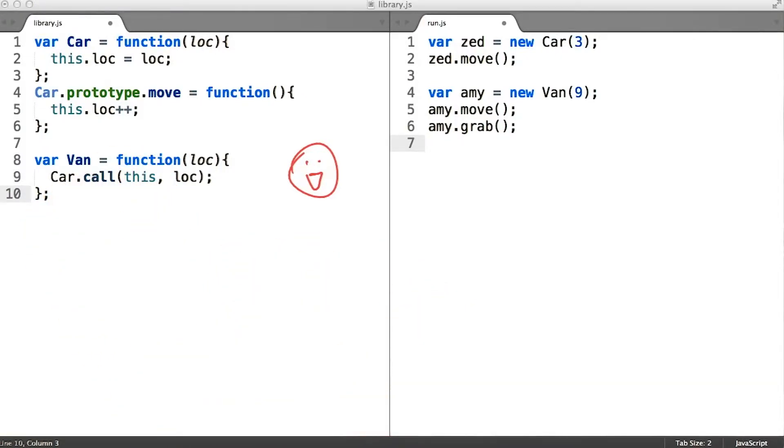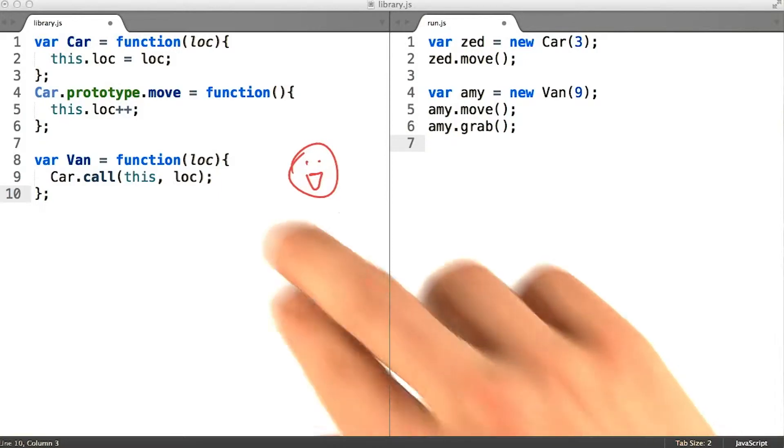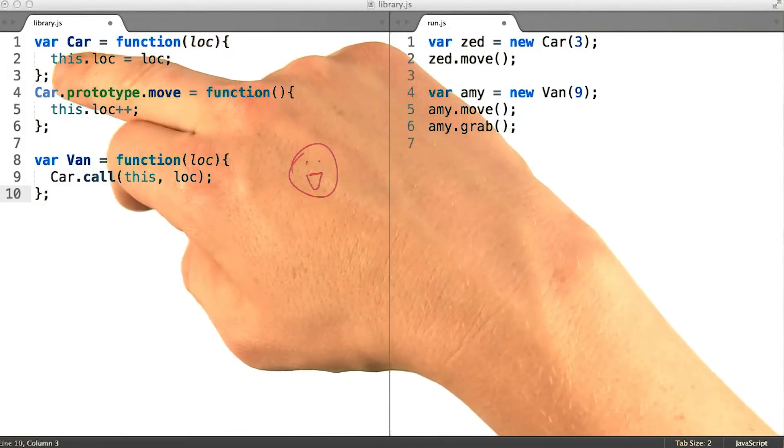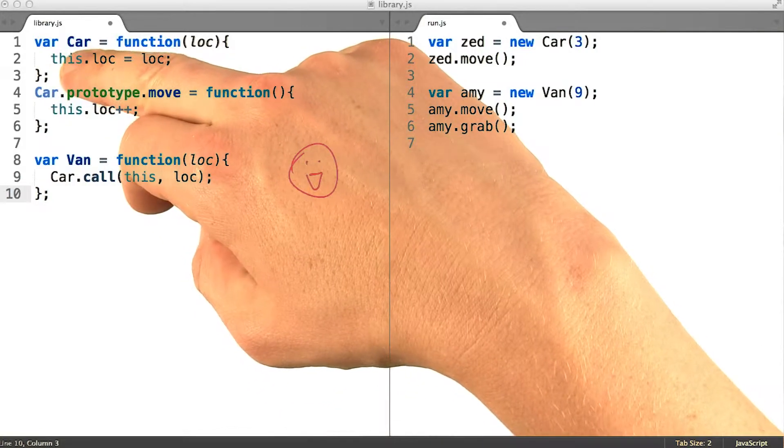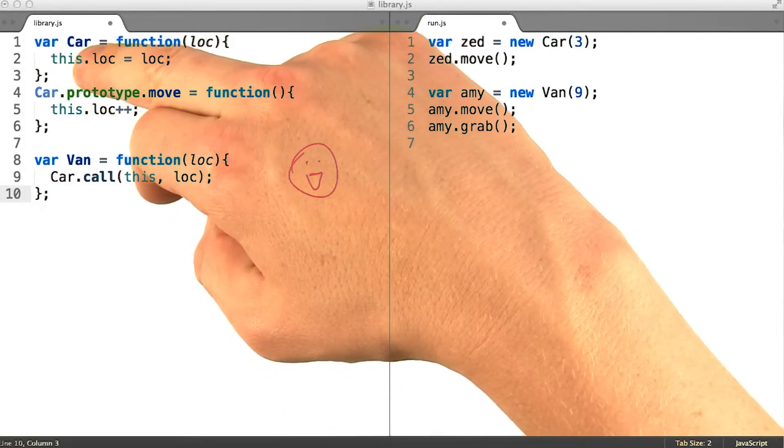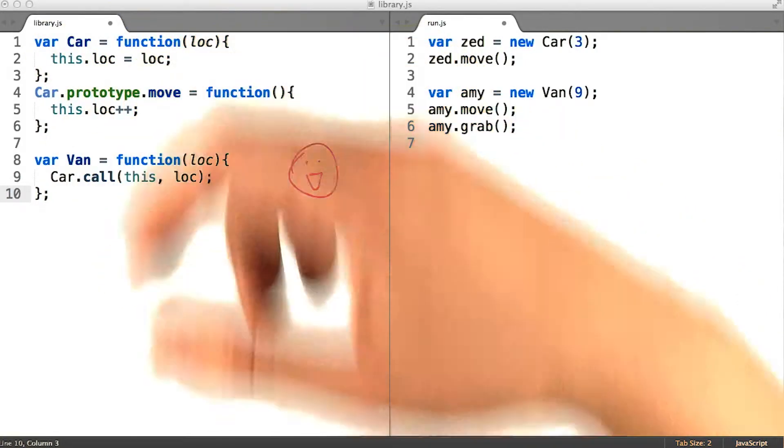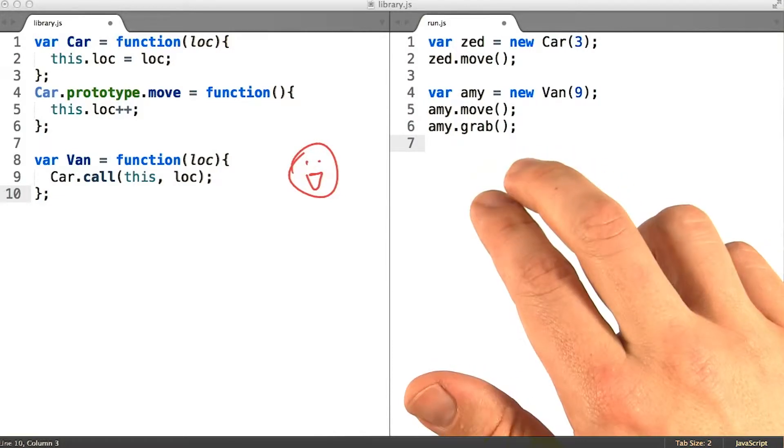At the heart of this confusion is the fact that there are two different parameters in two different scopes, both of which are given the name this.